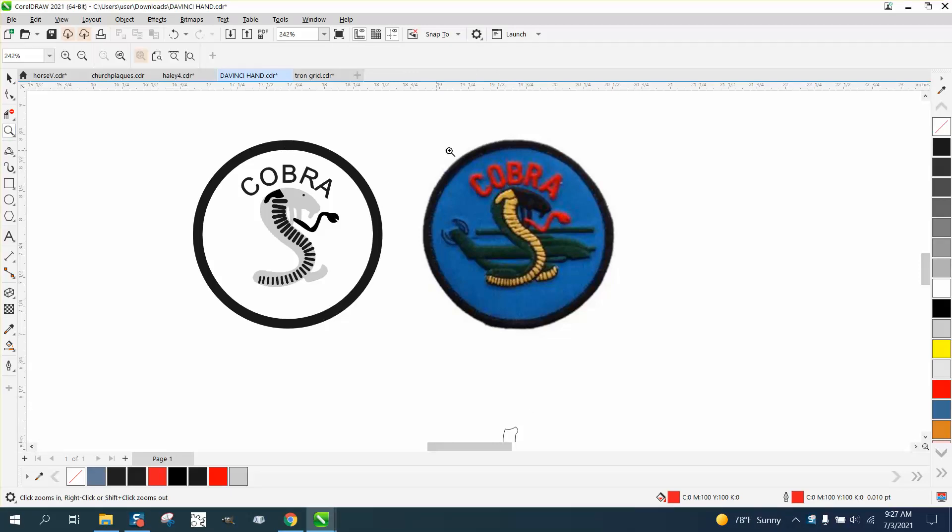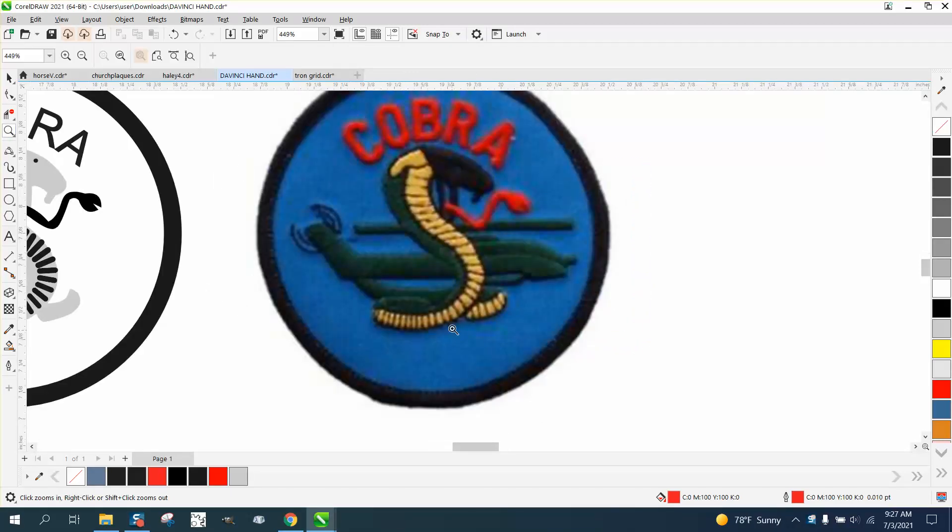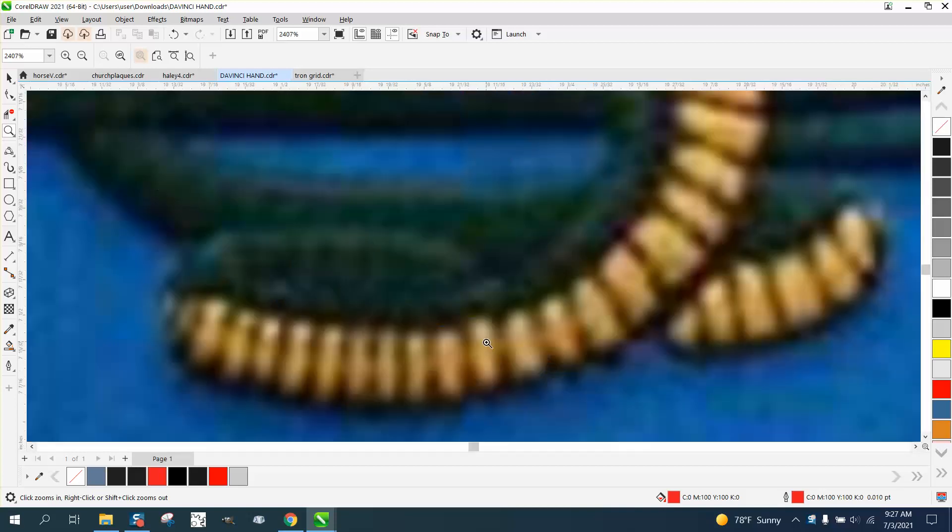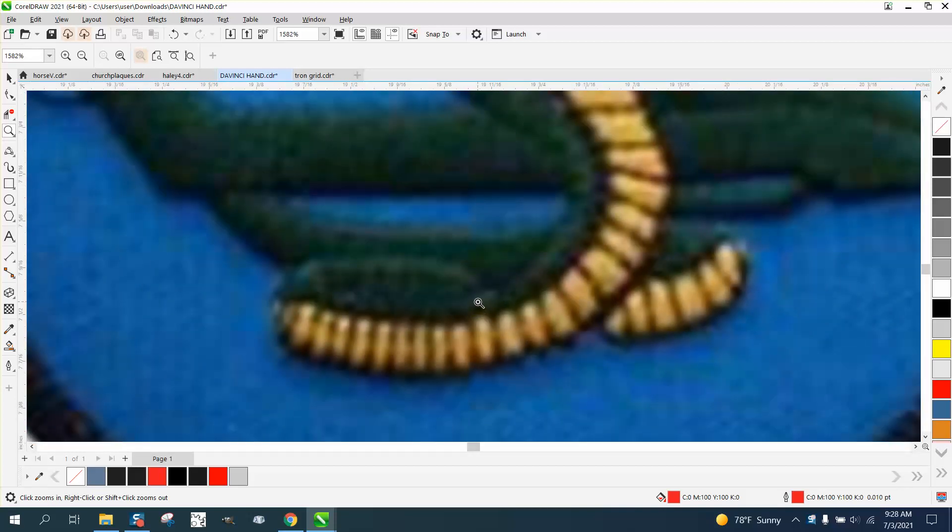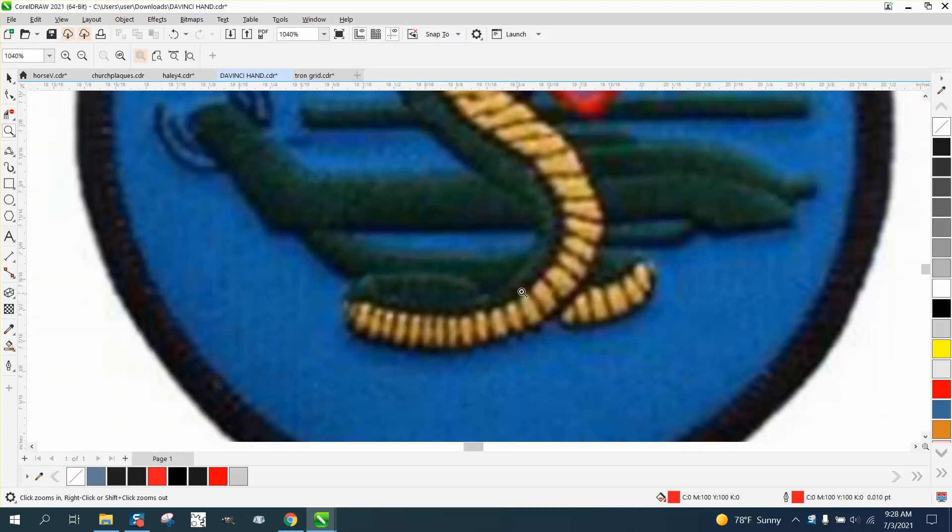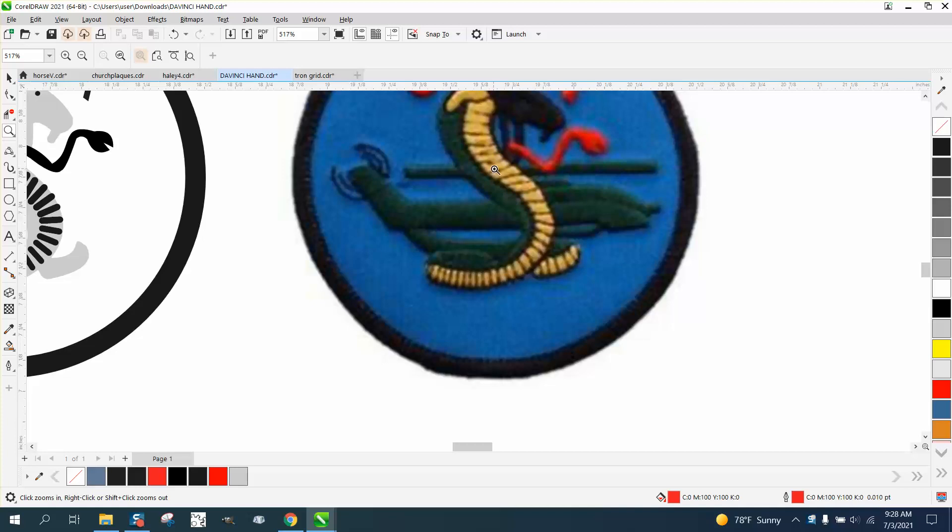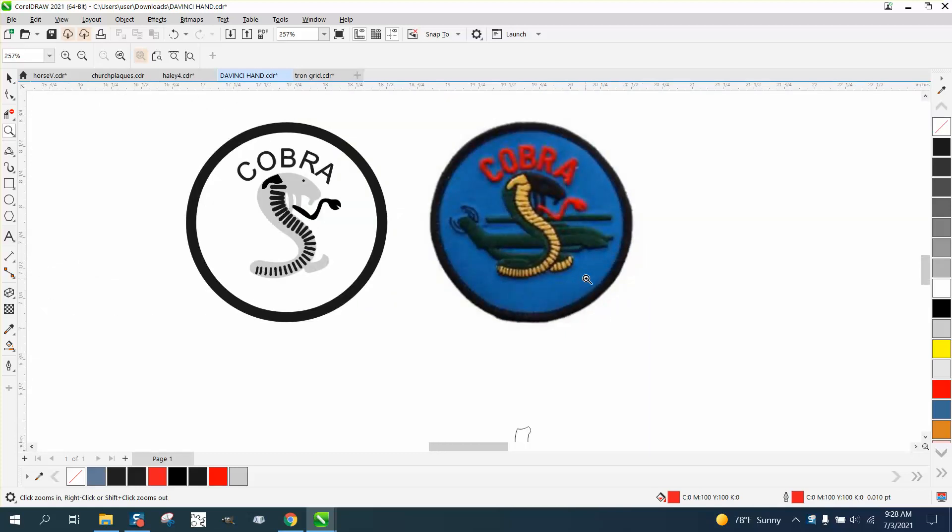Hi, it's me again with CorelDRAW Tips and Tricks. This won't help too many people. Somebody sent me this logo and they admittedly say it's not good. It's the only one they could find, trying to help out a veteran. It's kind of hard to see what's the Cobra. I mean, the whole green thing's a Cobra, and then this is a Cobra helicopter.